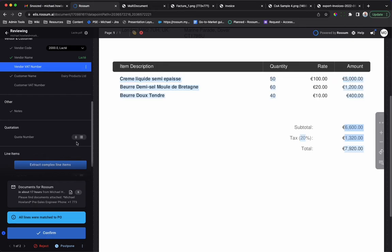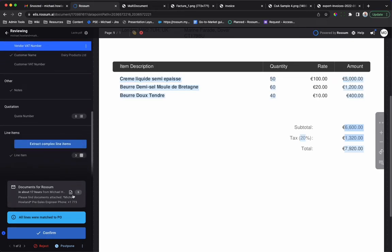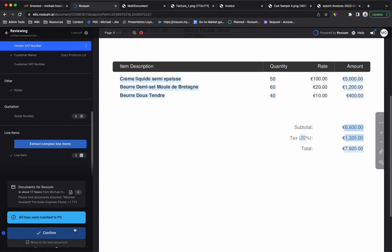As with the certificate of analysis, when you have finished validating the document, click confirm to export the data to your downstream platforms. Any manual corrections drive retraining of the AI.